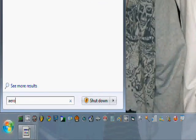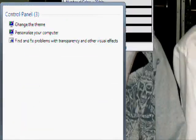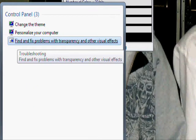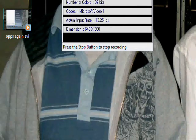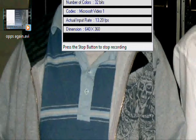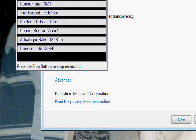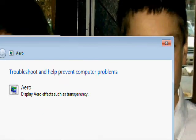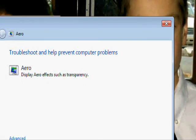Or just clicking Find, and Fixed Problems with Transparency and Other Visual Effects. Click it. Then, clicking Next, and waiting for it to detect.